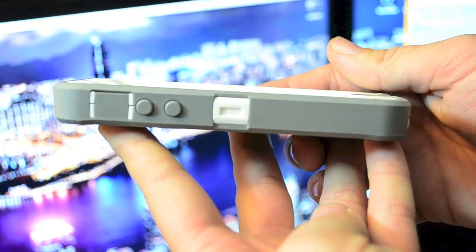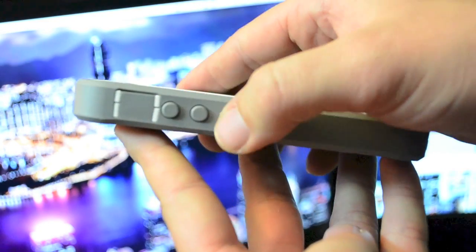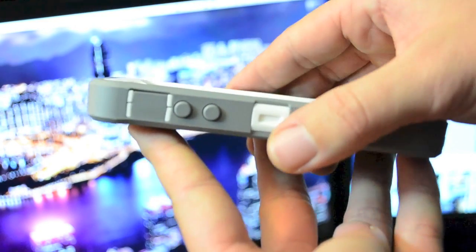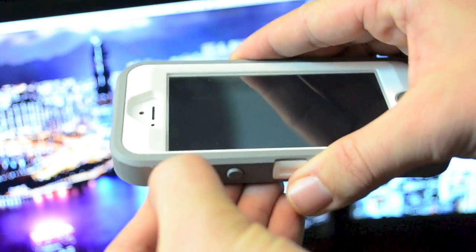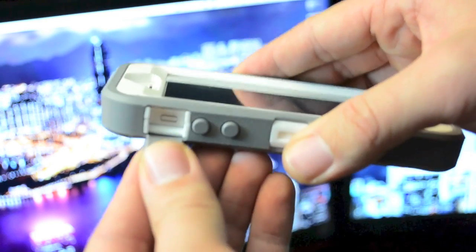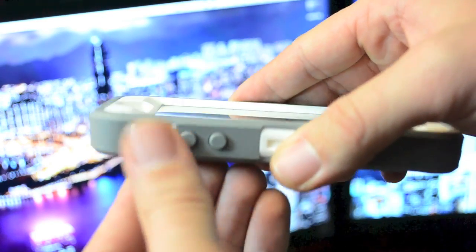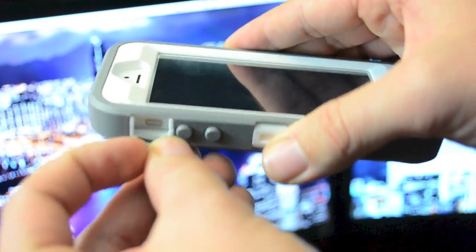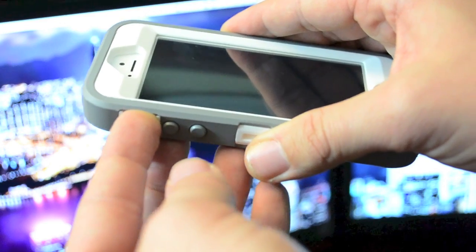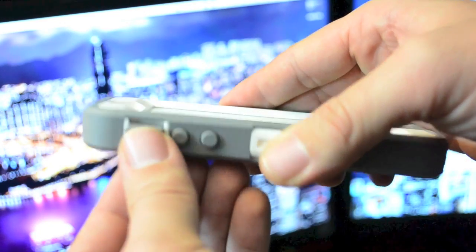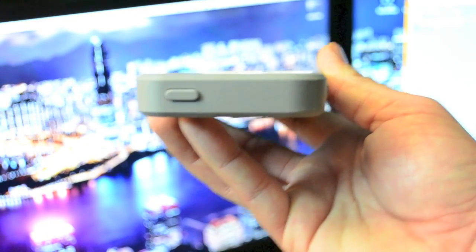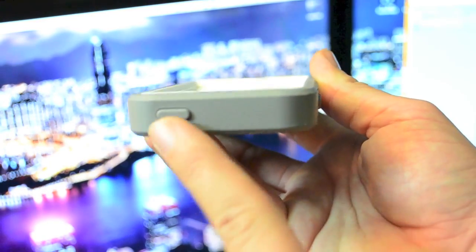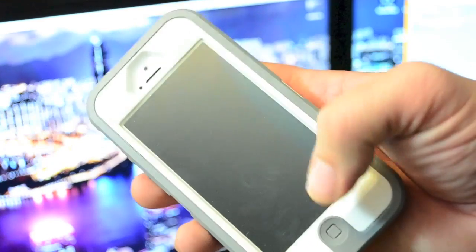And then moving along to the side, you do have covered volume up and down buttons right there. And another one of these little flappy dealies to get to your mute switch right there. That's actually the only thing I don't really like about this case is getting to your mute switch can be a little difficult. And then going to the top of the phone as you can see, the power button is covered as well.